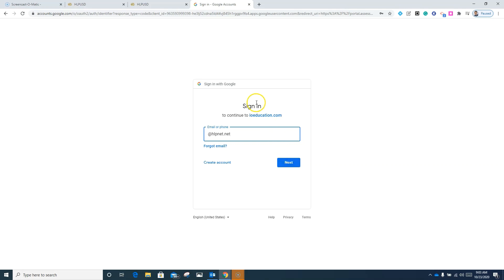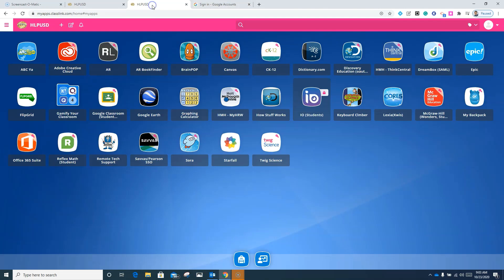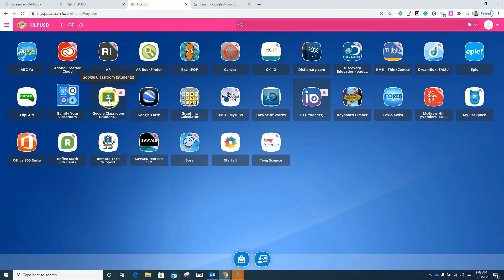I'm going to go back to the icon of ClassLink or to the page of ClassLink. From here, we're going to click on this icon that says Google Classroom. By clicking on this, this will automatically sign me into my district Google account.